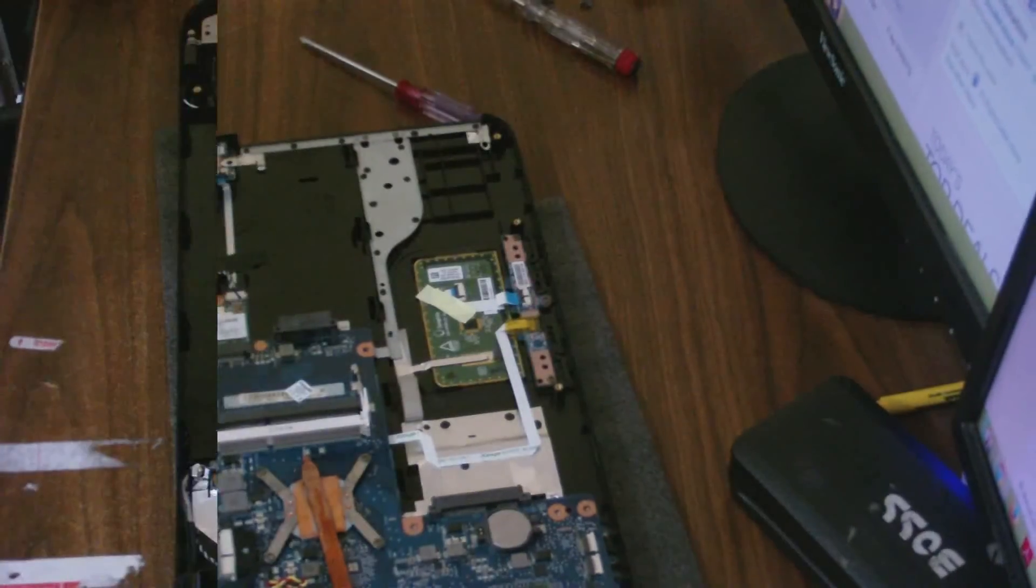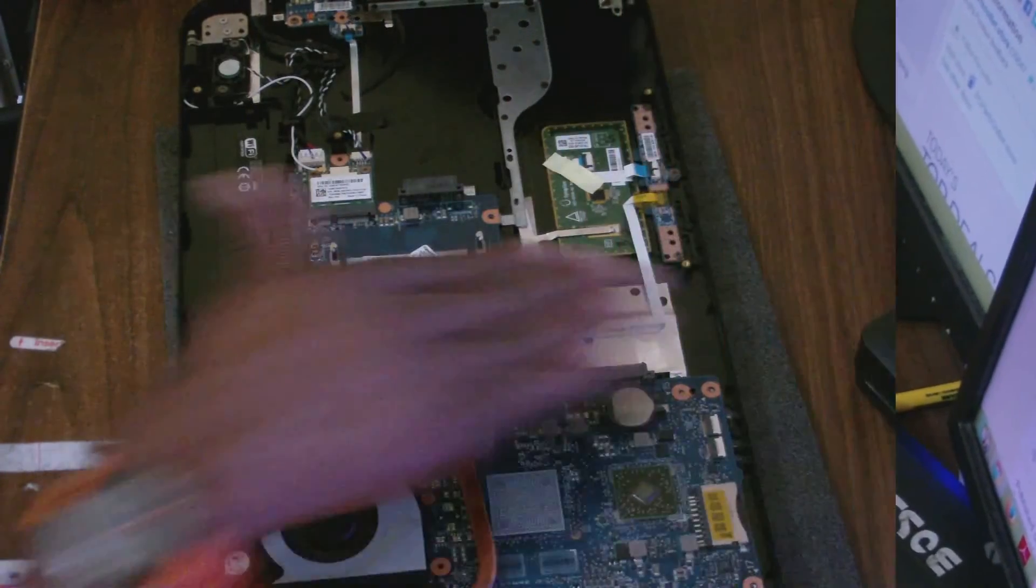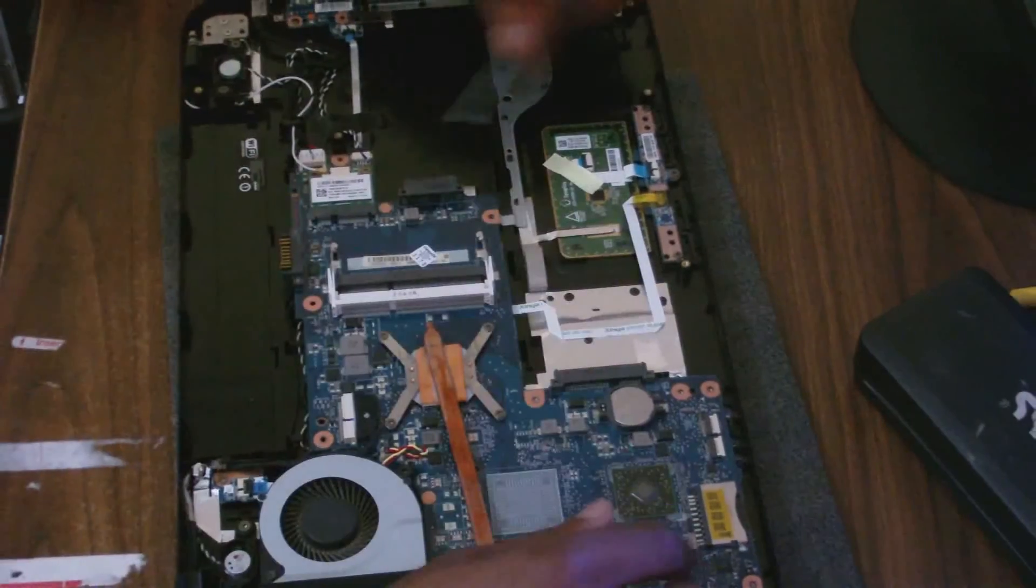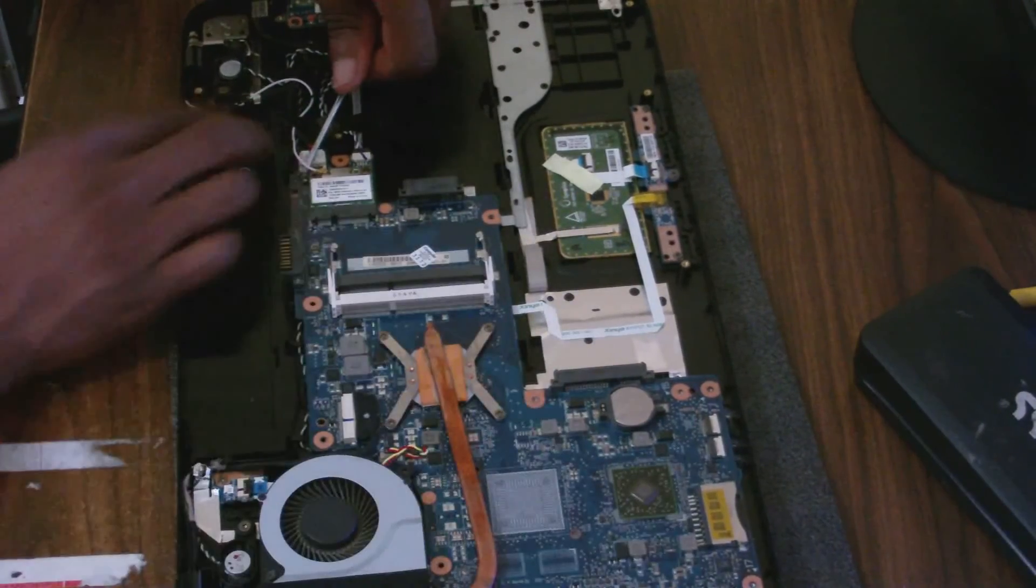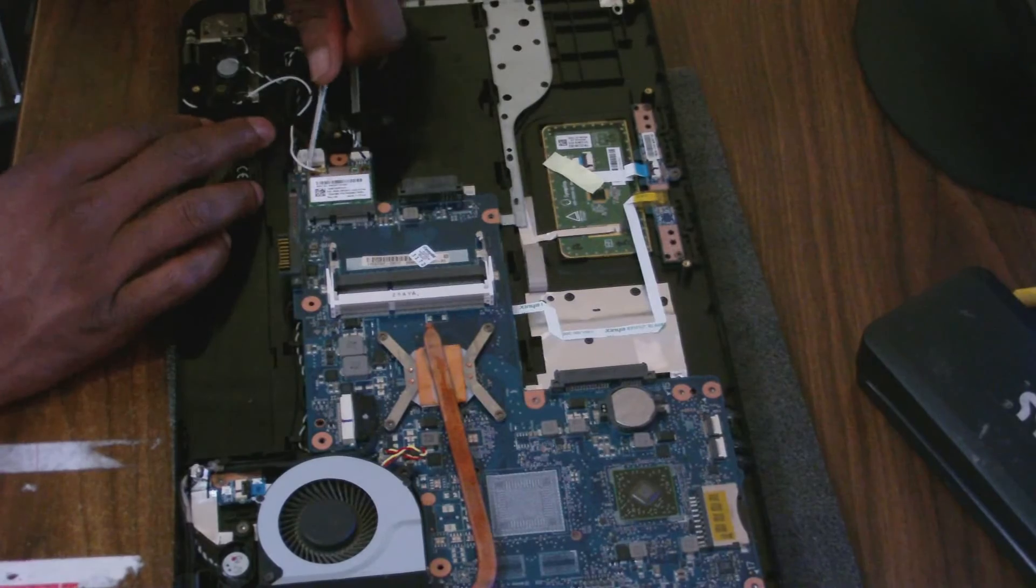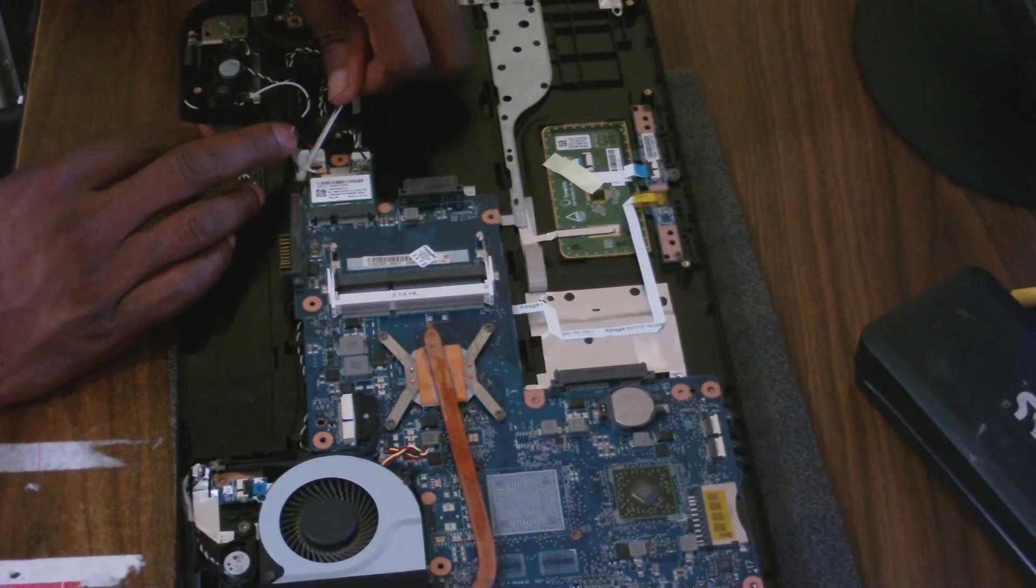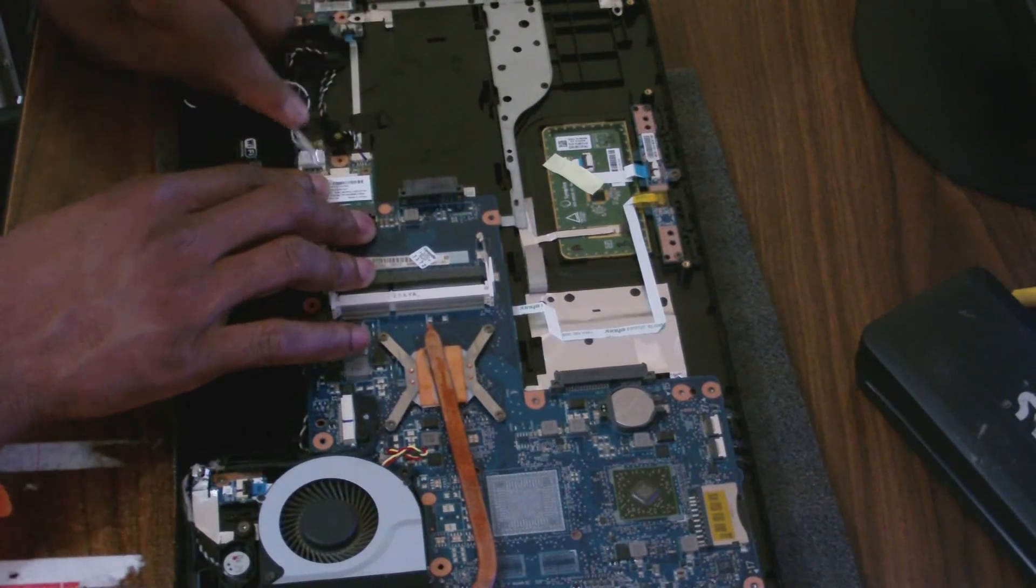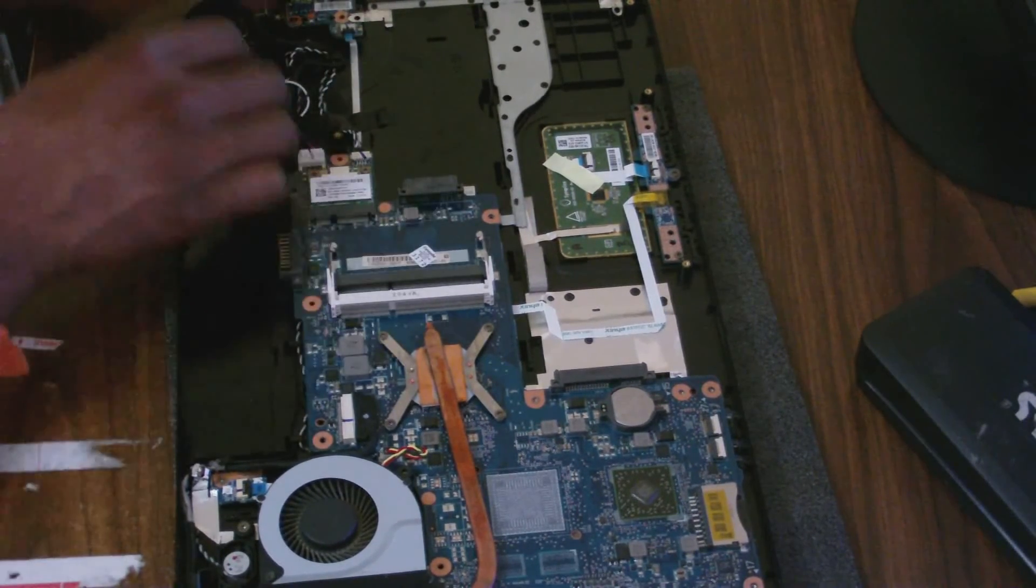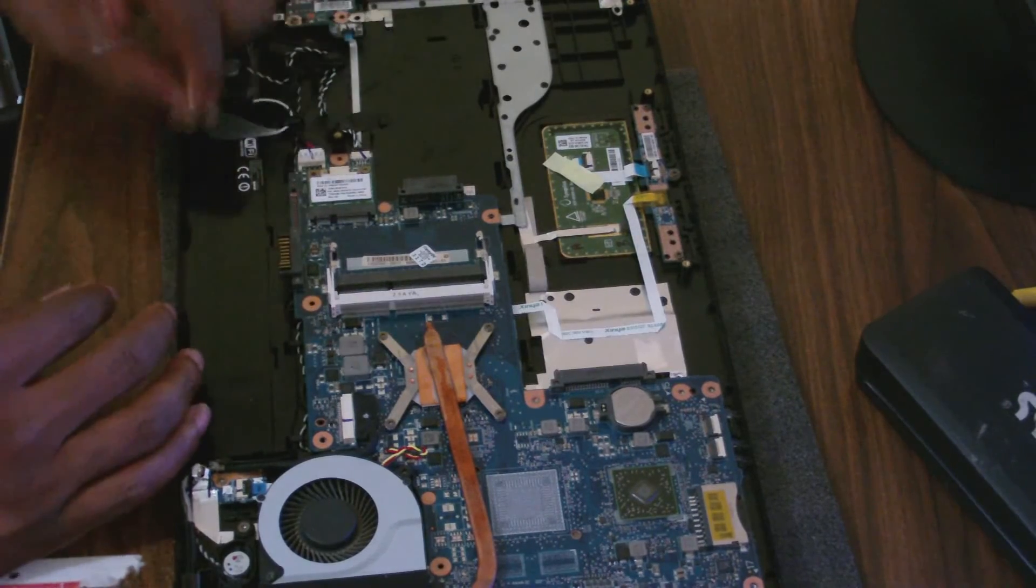I'm going to remove the back section here. I've gone ahead and removed the cover, so it's now time for me to remove the motherboard. I'm going to unplug all of the cables that actually attach to the board itself.